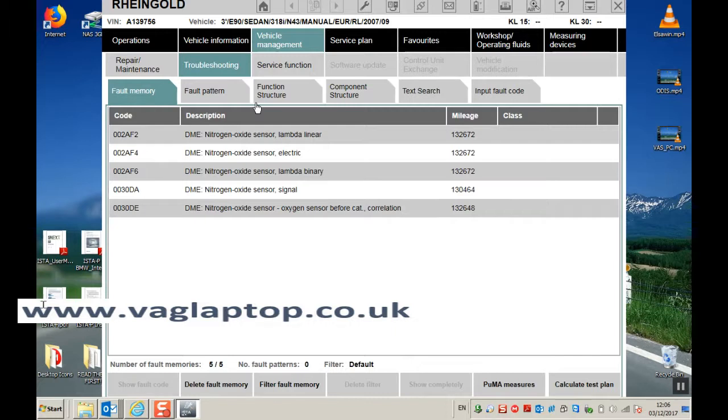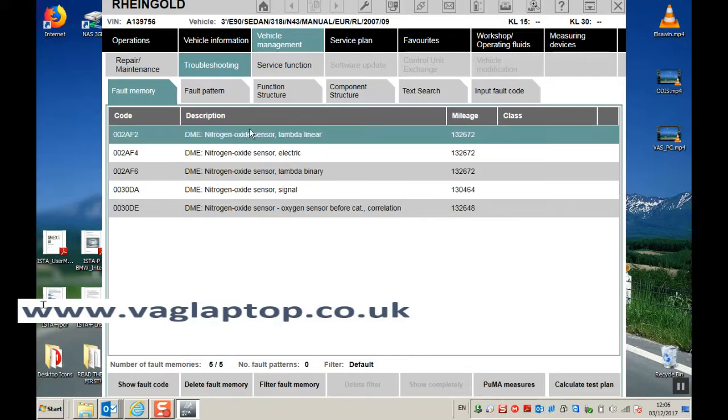So there you can see the faults displayed: nitrogen oxide sensor lambda linear. So if I highlight that, click on calculate test plan.